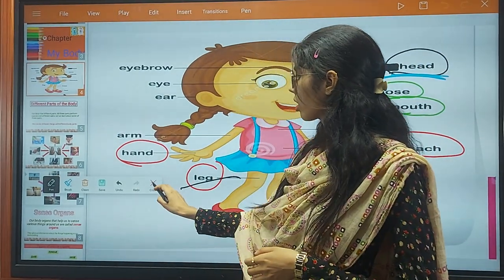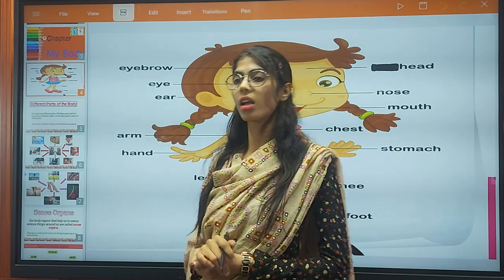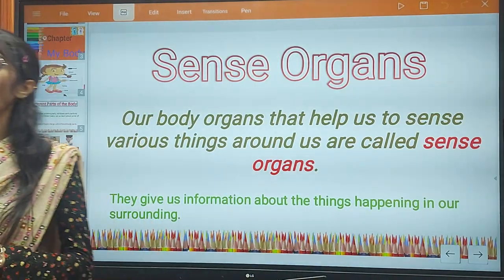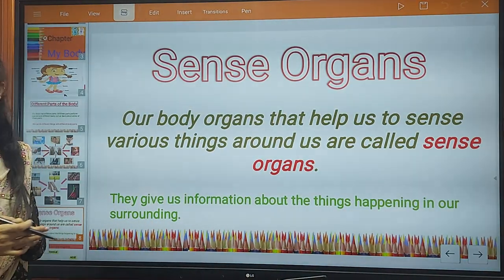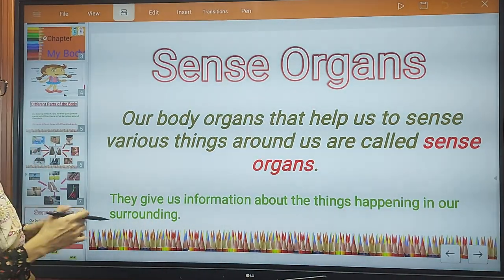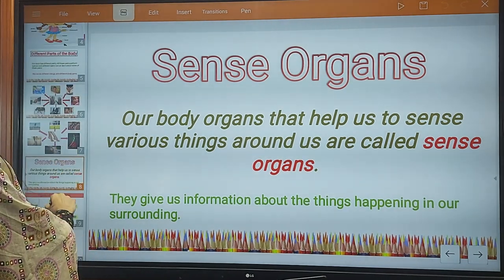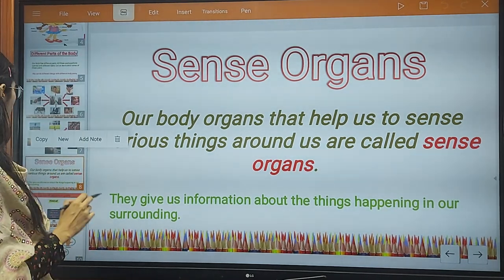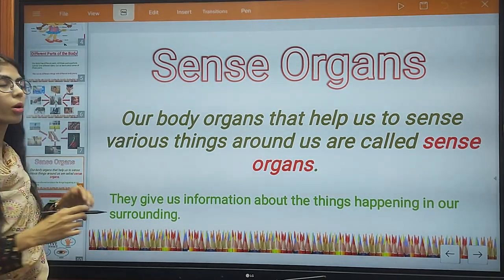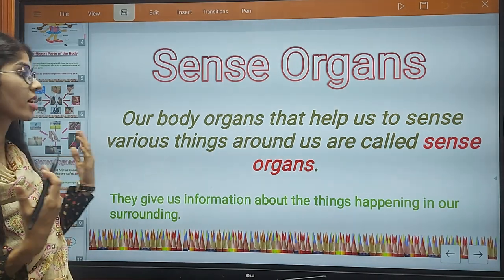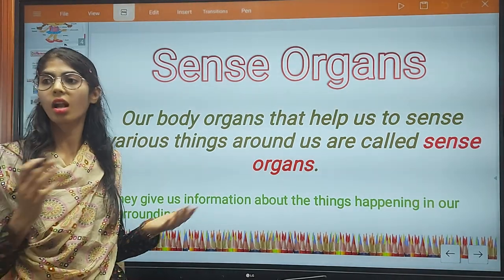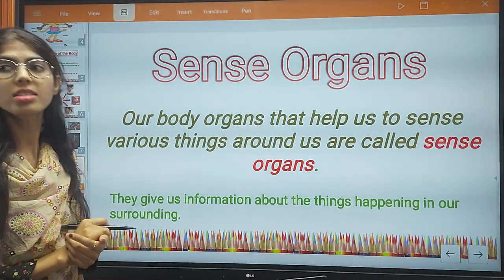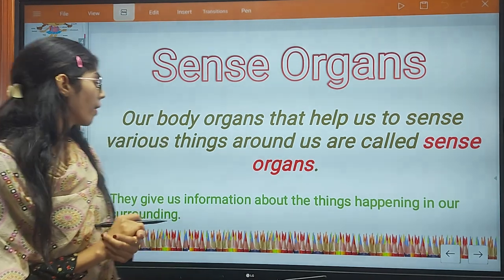And now we talk about our sense organs. How many sense organs do we have? We have five sense organs. Sense organs are the body organs that help us sense various things around us — they are called sense organs.